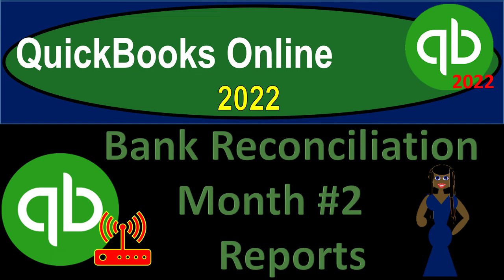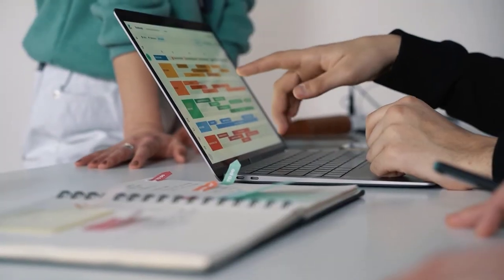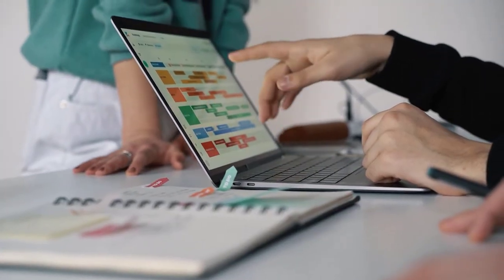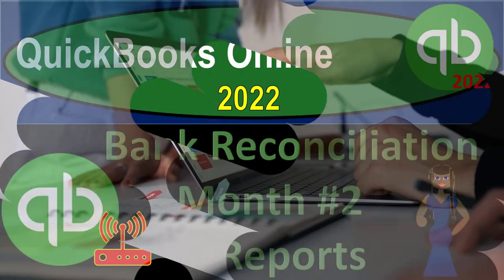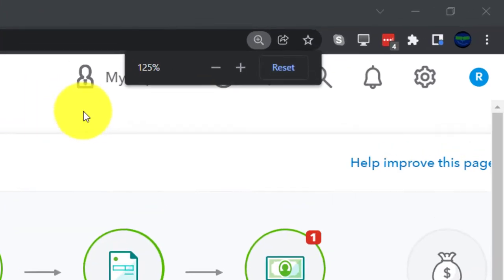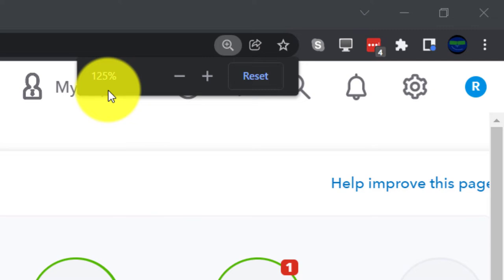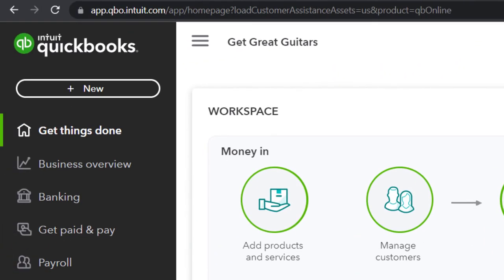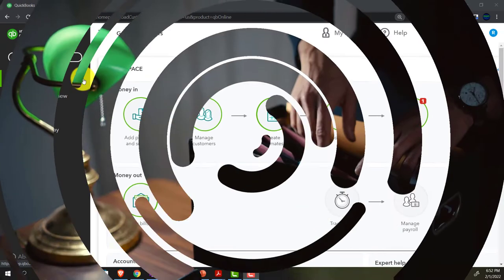QuickBooks Online 2022 bank reconciliation, month number two reports — get ready, it's go time. We are in our Get Great Guitars practice file, set up with a 30-day free trial. Holding down Ctrl and scrolling up to get to 125% zoom, currently on the home page, otherwise known as the Get Things Done page.